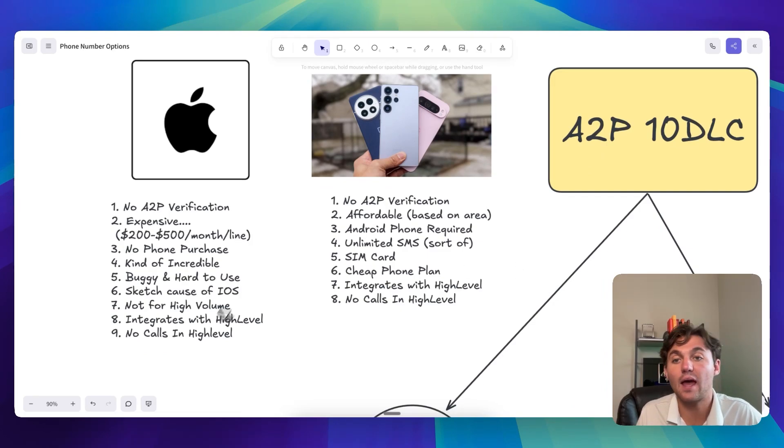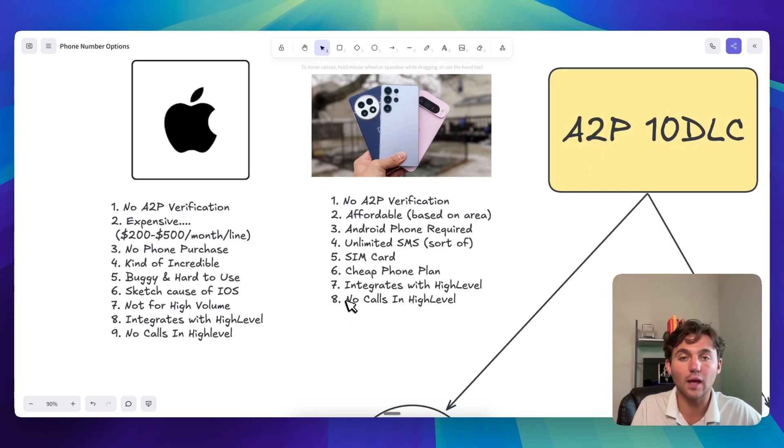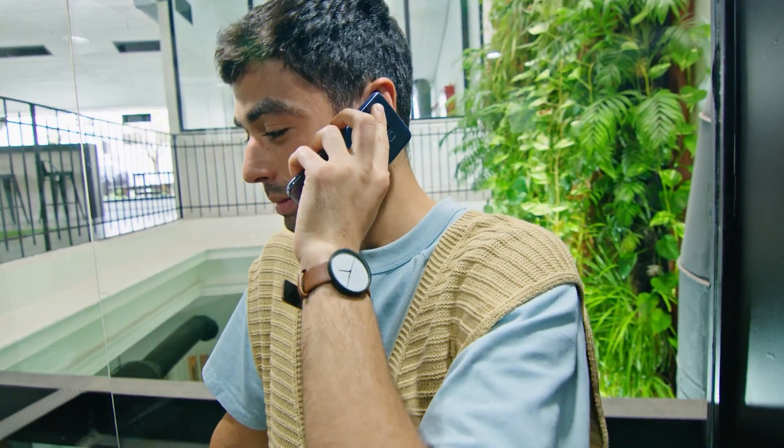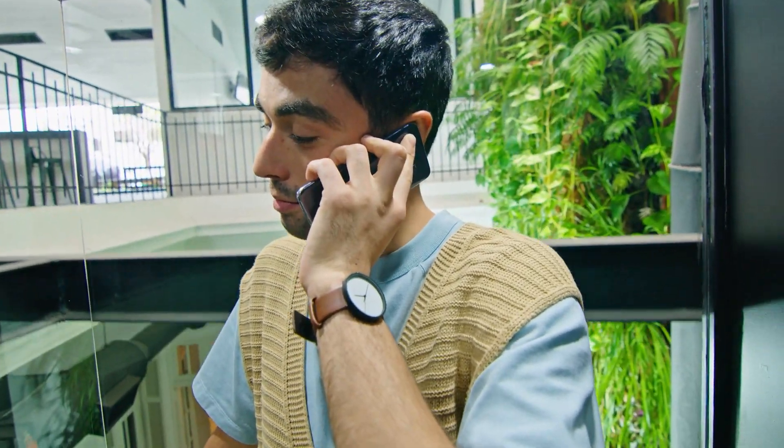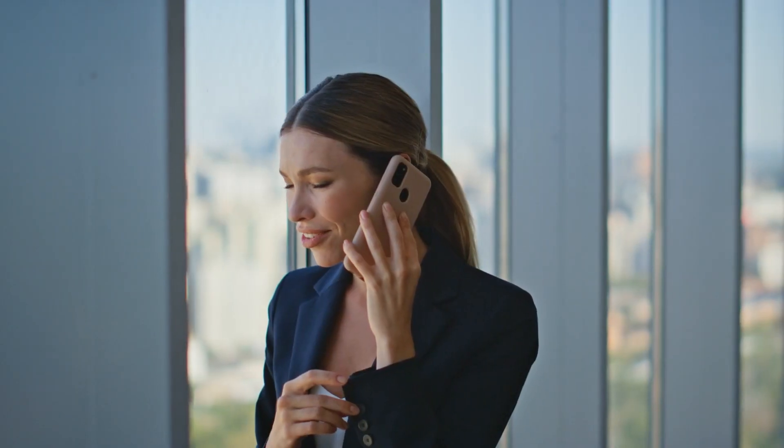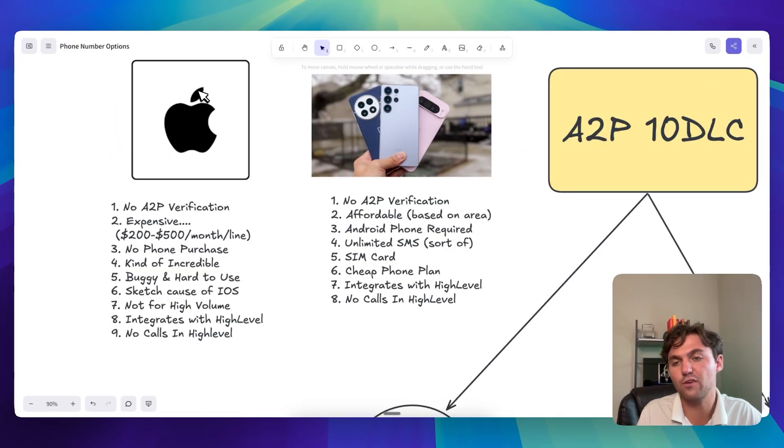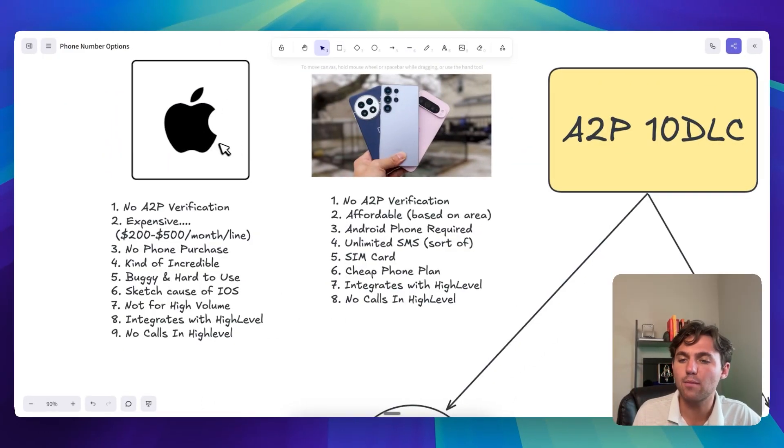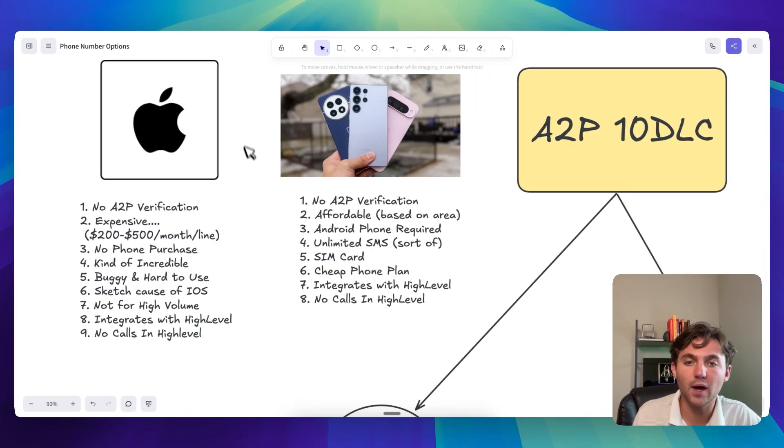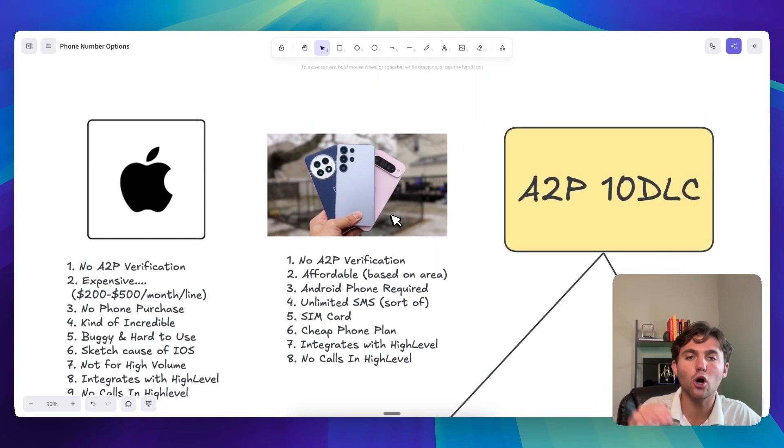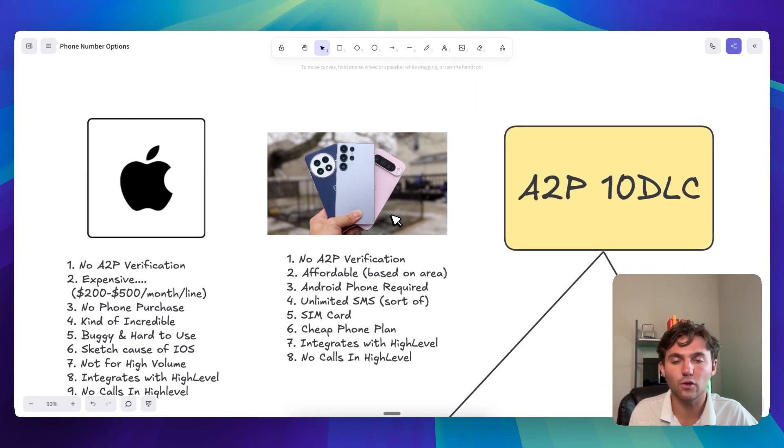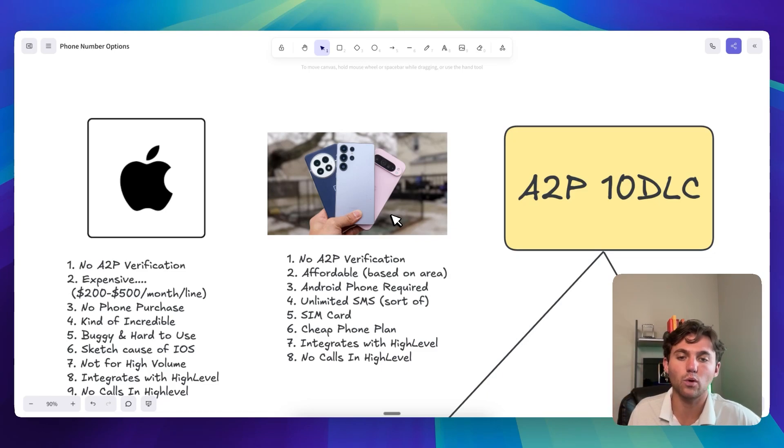Difficult thing. Same thing with the Apple here. There's no call. So you can't do the calling in HighLevel. You can do the calls from the phone, the Android phone. I think you might be able to forward the line if you're using like SendBlue or something like that. I'm not sure. But same thing here, like no calls in HighLevel. The calls aren't going to come through in your HighLevel dashboard.